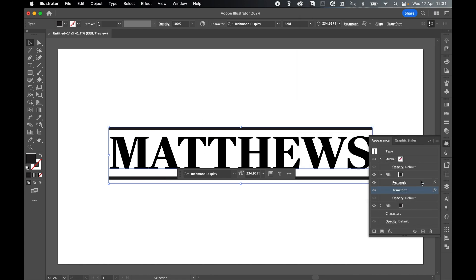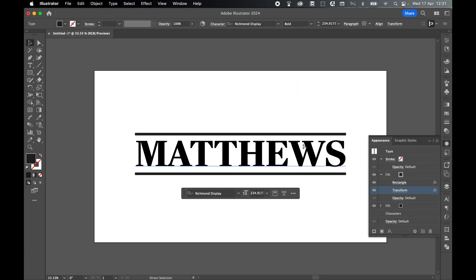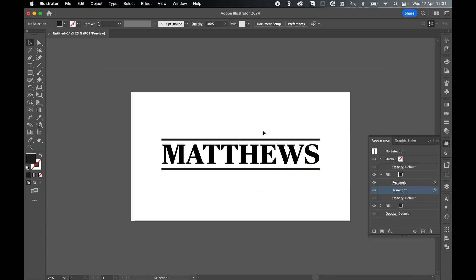Press OK and zoom out. There we go. Now we've got my text, top and bottom rectangle.